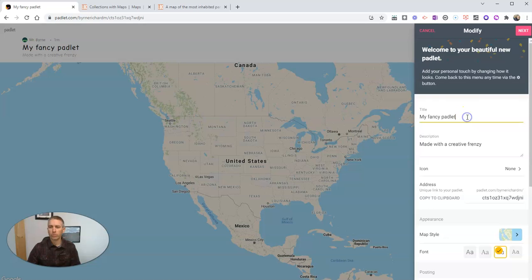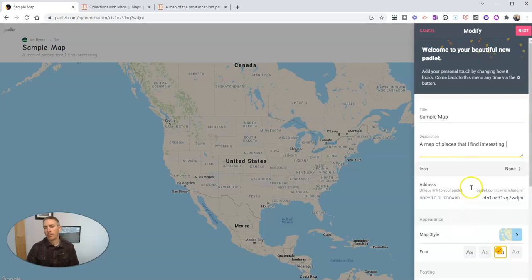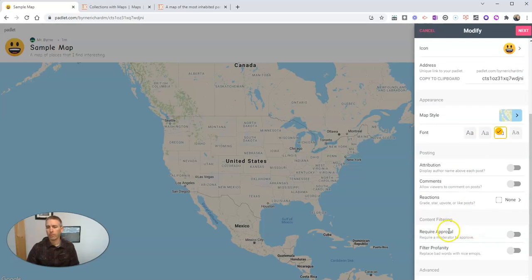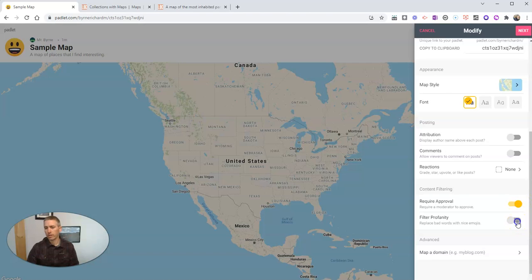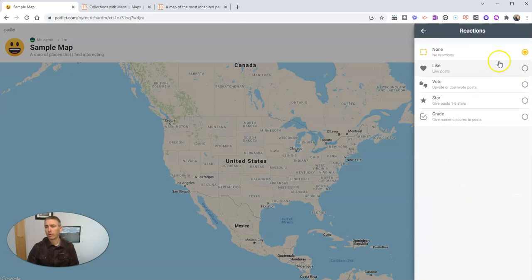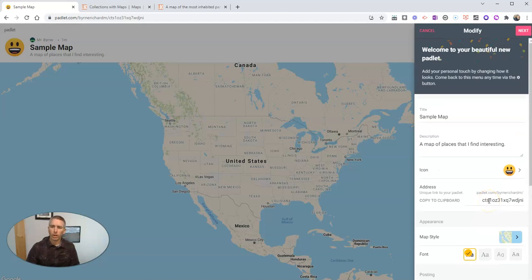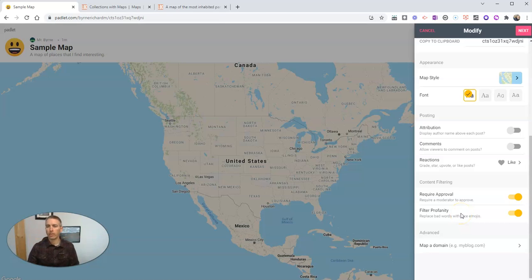So we have that. Let's rename this and call it Sample Map, a map of places that I find interesting. And we can put in a little icon if we like. Let's just use this one. We've got our map style. Let's change our font. I want to use a more traditional font. And we have all our standard options about Padlet attributions that we can use right here as well. We can do content filtering, profanity filtering. We can allow comments or not allow comments. We can display authors' names or not display authors' names. And we can have reactions where people can say yes, they like a post or no, they don't like a post. If you want to know more about those settings, I have another video that's linked down below.